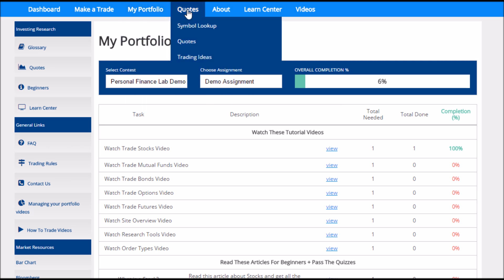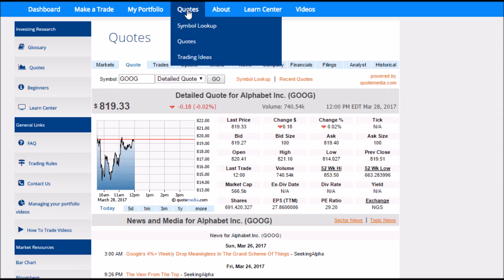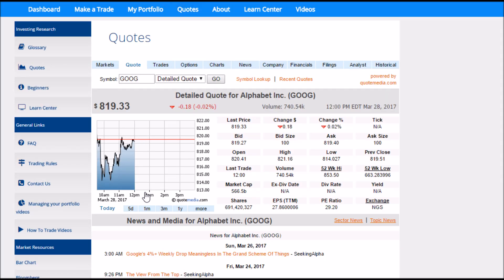Next, we'll take a look at the Quotes tool. We have an entirely separate video detailing all the tools that are available for the Quotes page, so you can review that one at your own time if you want to see all the different options available on this page.